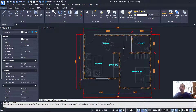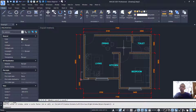We have already created this simple apartment floor plan with AutoCAD 2021. If you have any questions about this tutorial, you can comment below this video.